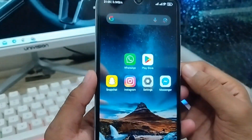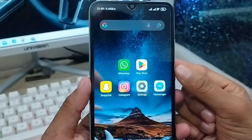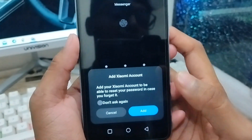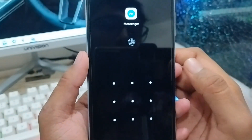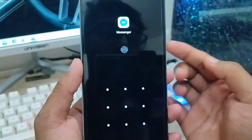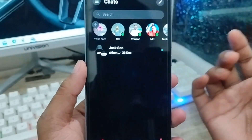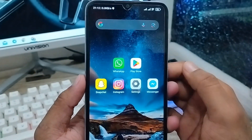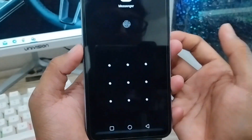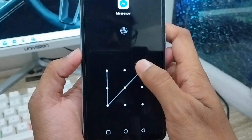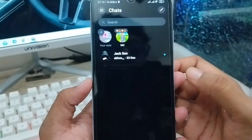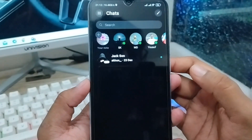Now I've set it to my pattern. When I open my messenger app, it shows me a lock screen. Without my fingerprint or pattern, I cannot open it. If I enter my pattern, the messenger app will open. Otherwise, nobody can see or open your messenger app from your phone.